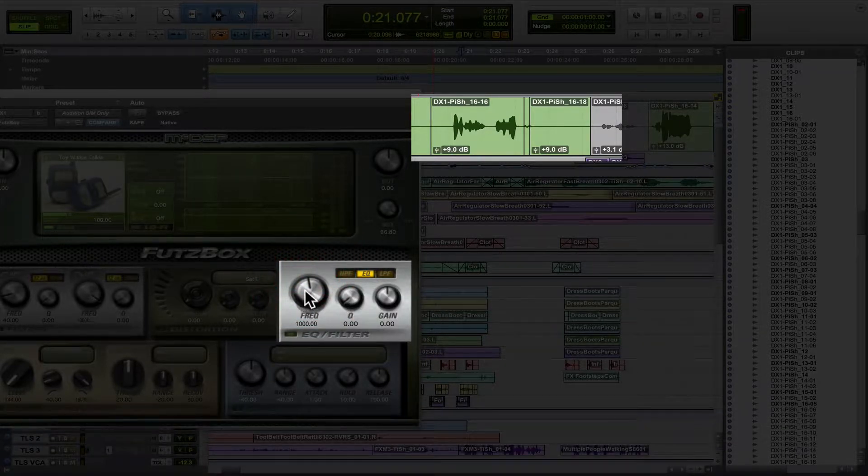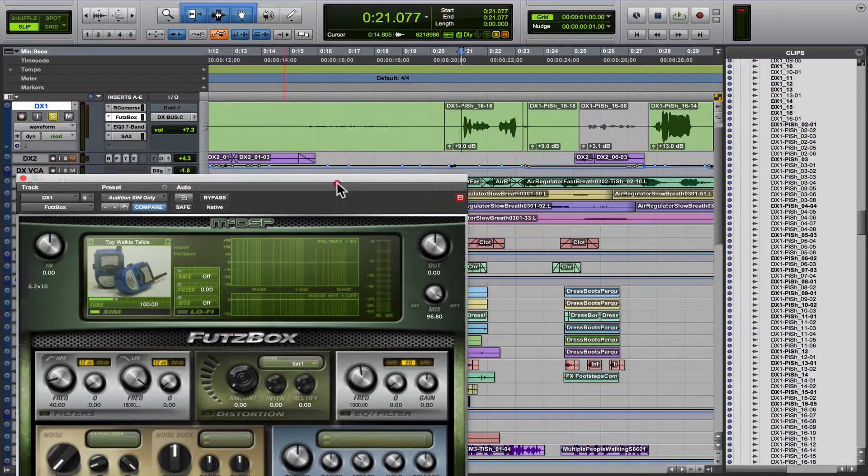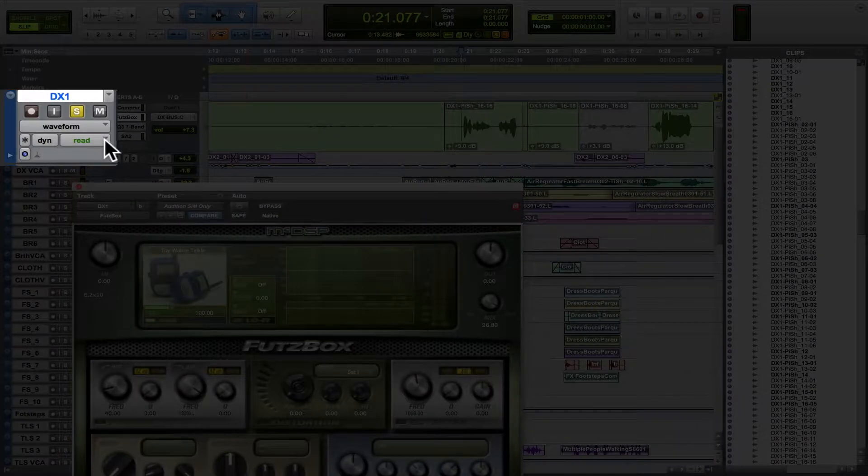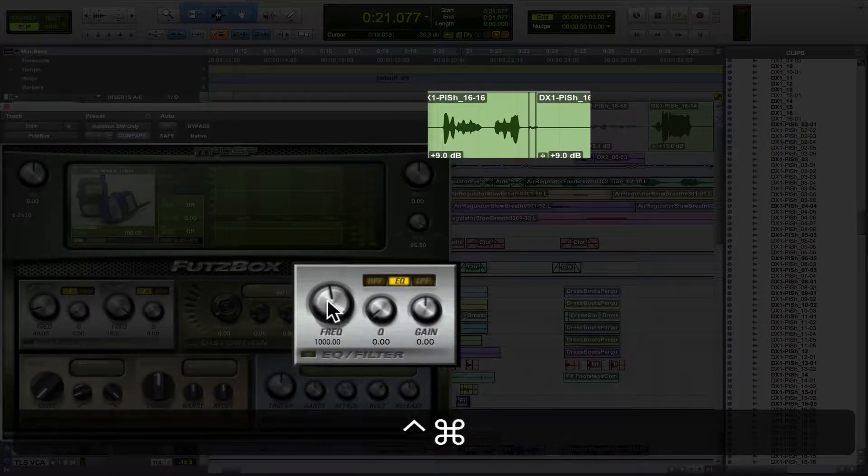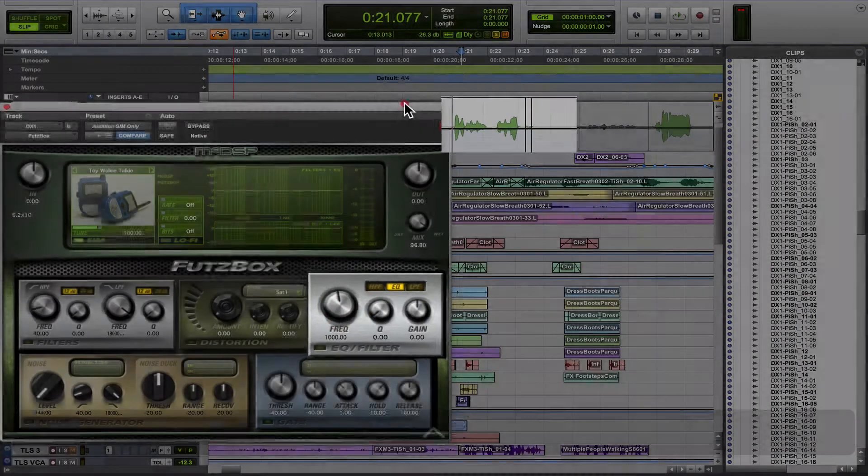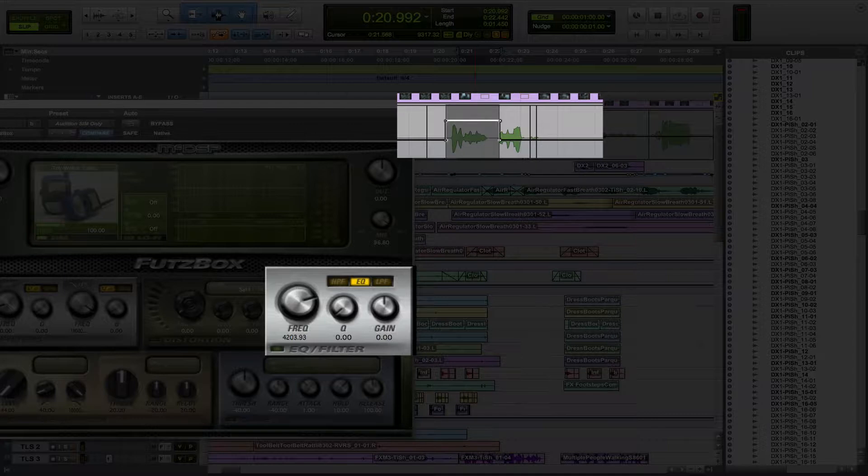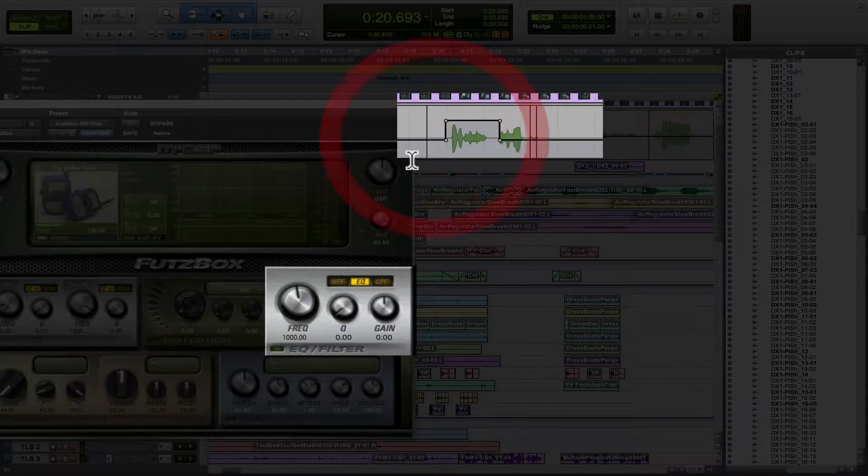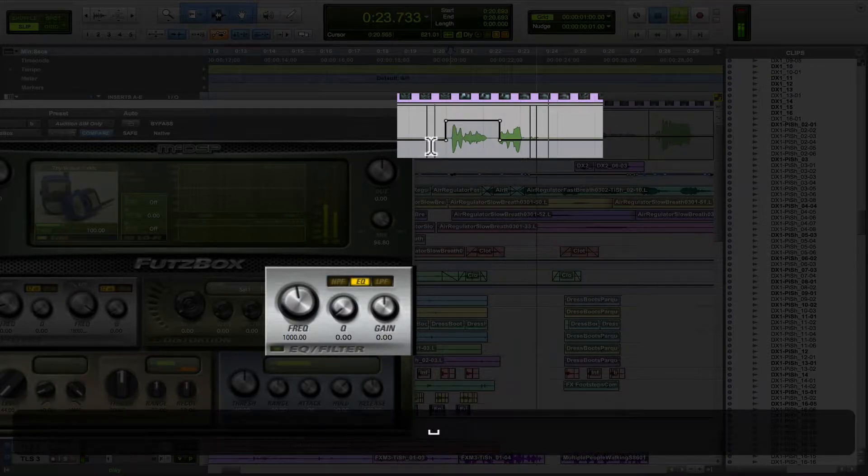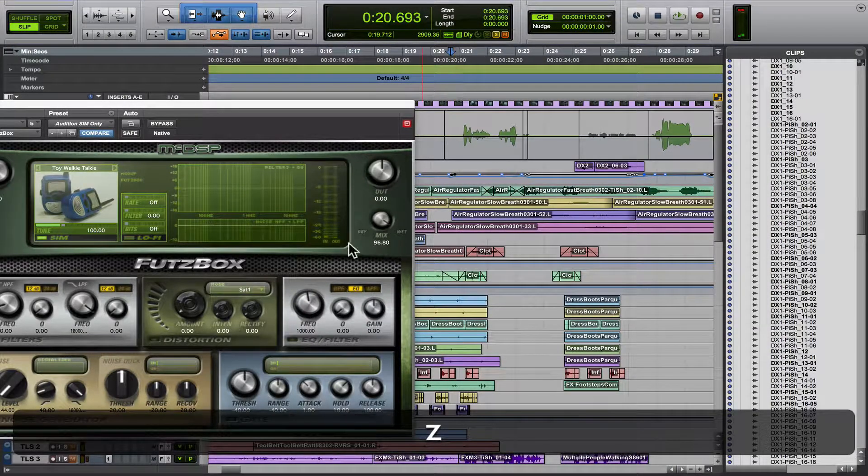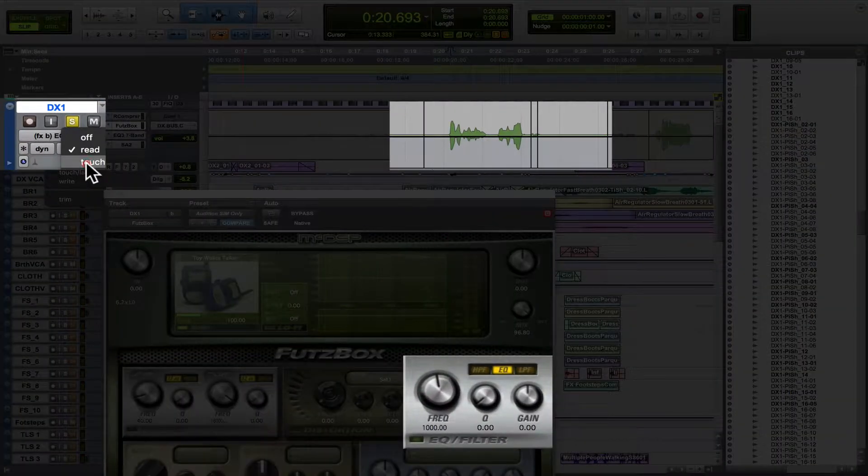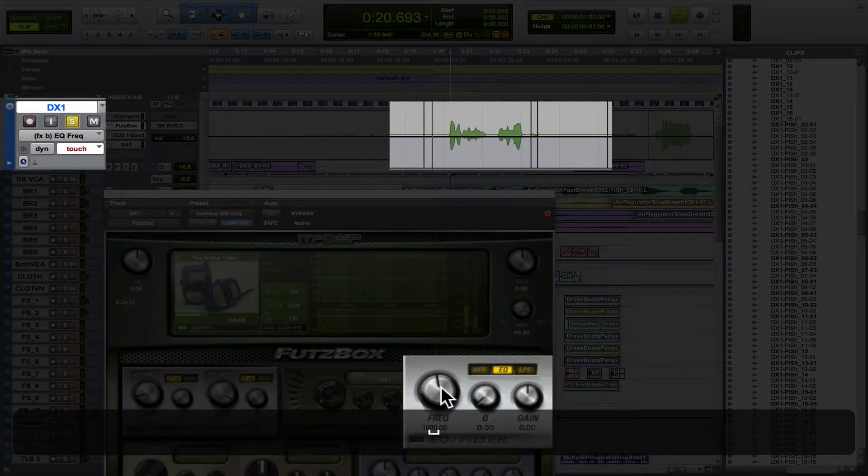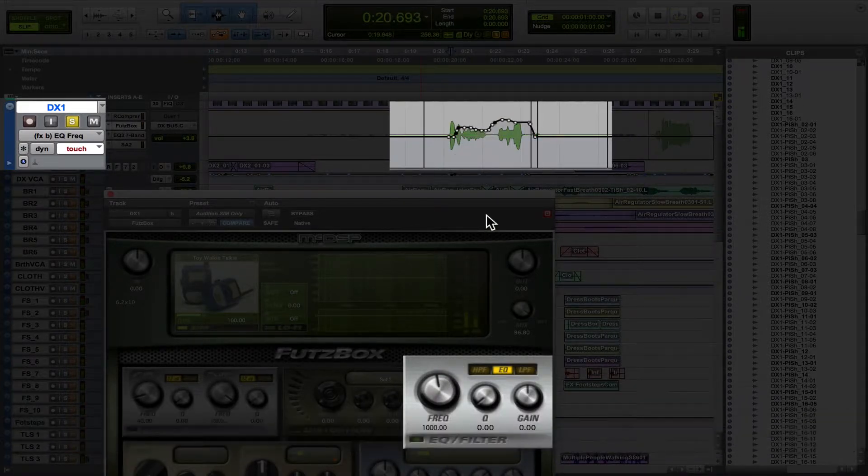So now if we move this, it's going to write automation. But in order to do that, we've got to turn this touch mode on, or we can control command click on it and write it manually over here. So if we do this, it's going to change the frequency, watch. Hold your positions on my mark. Okay. Now let's do it the other way. Let's go to touch and move it. Hold your positions on my mark. See?